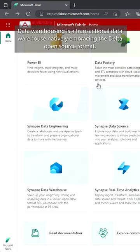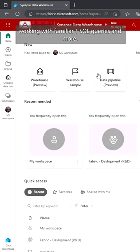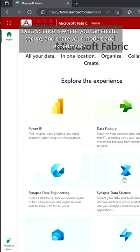Data Warehousing is a transactional data warehouse natively embracing the Delta open source format, working with familiar SQL queries and more. Data Science is where you can create, secure and share your models and experiments.